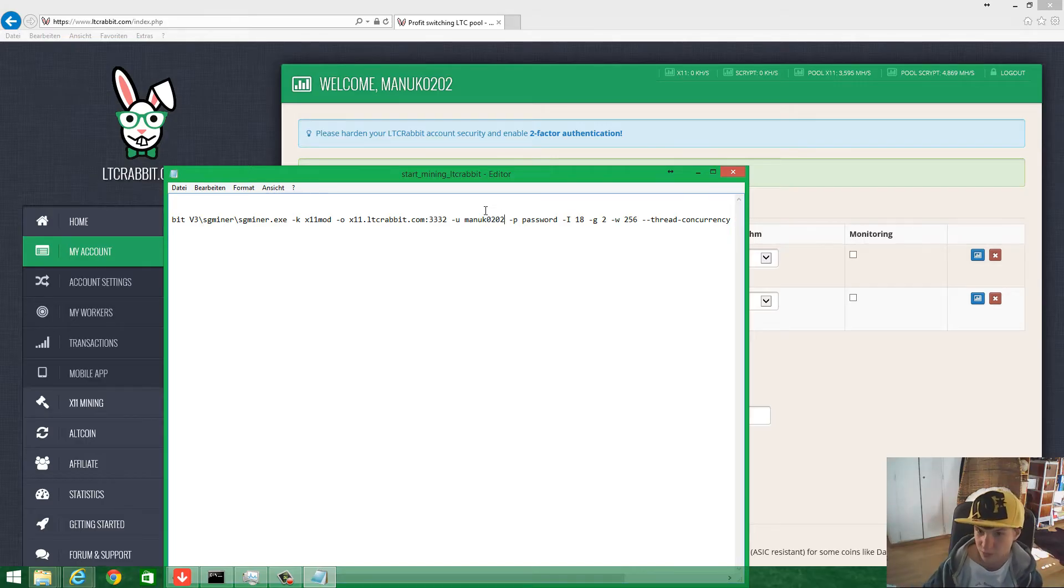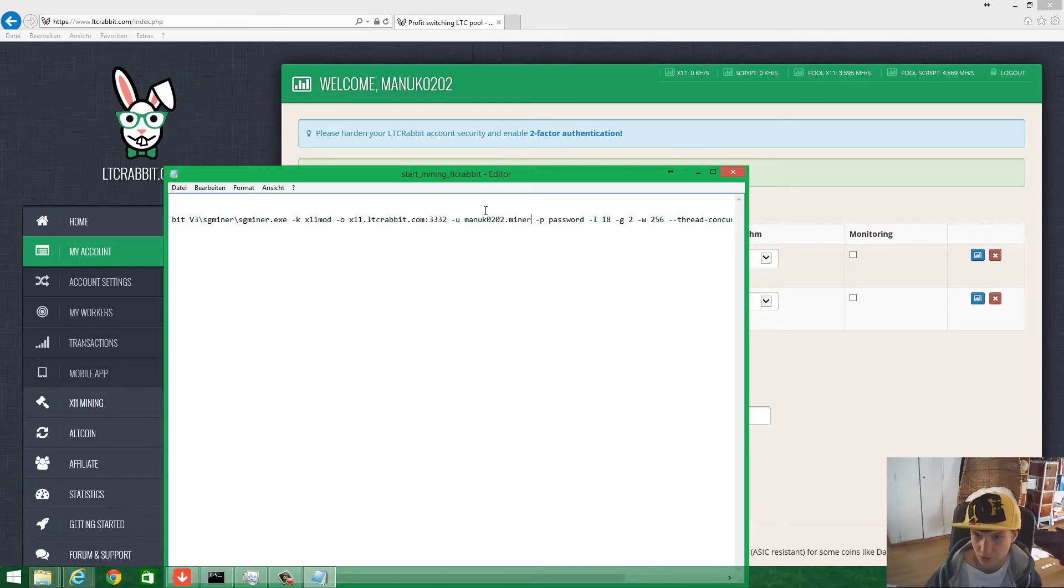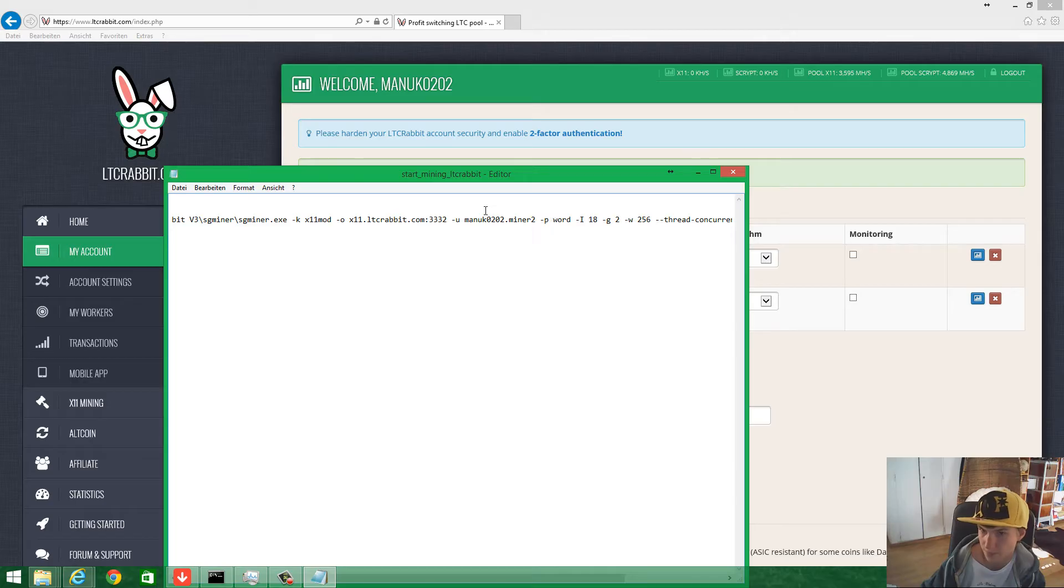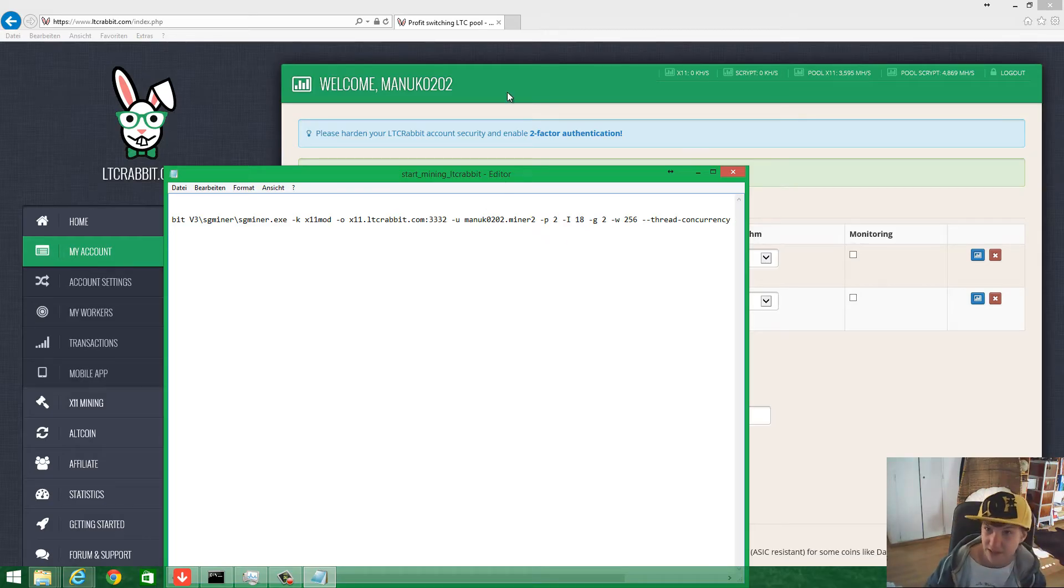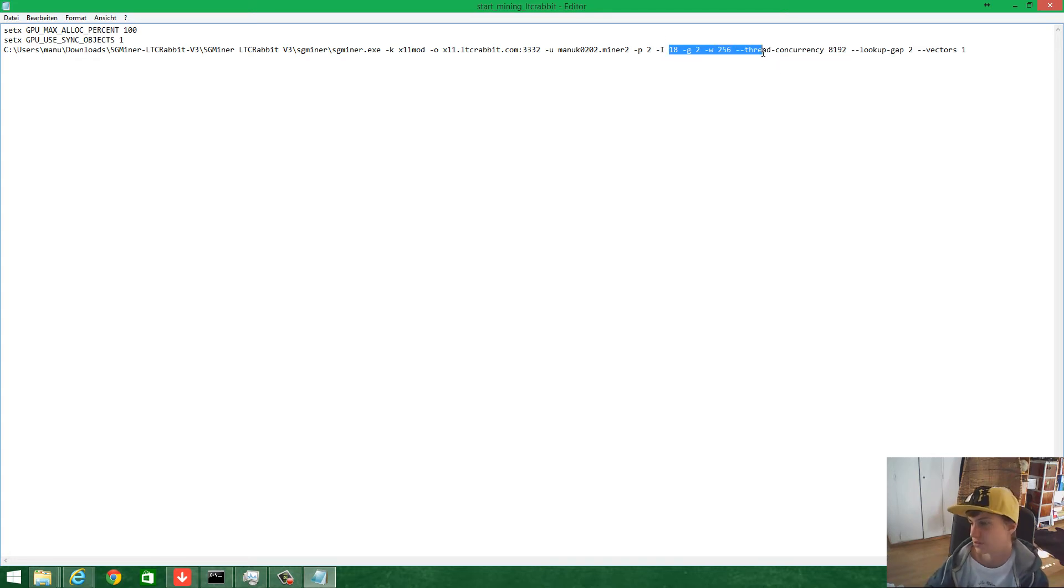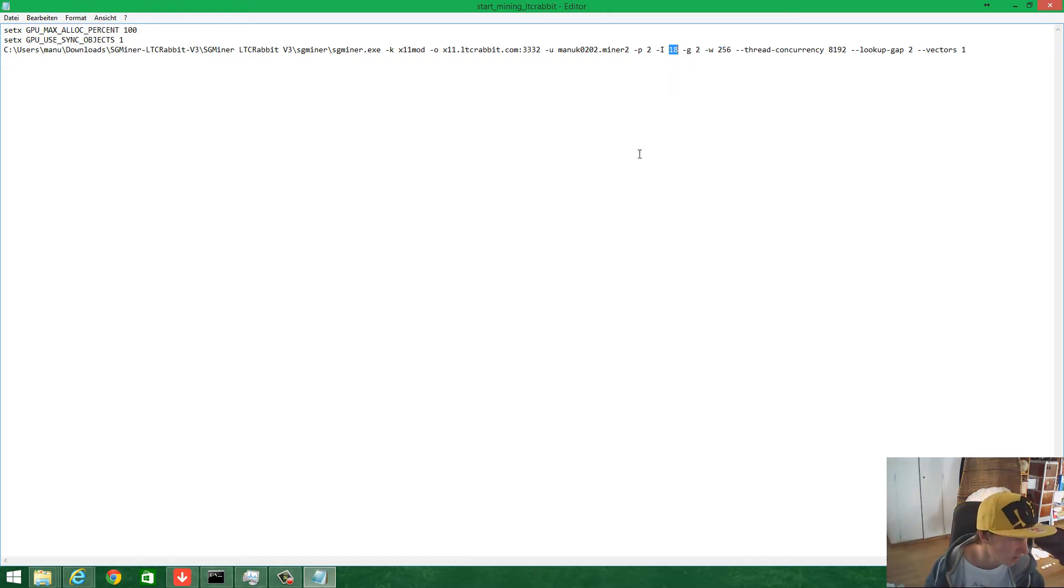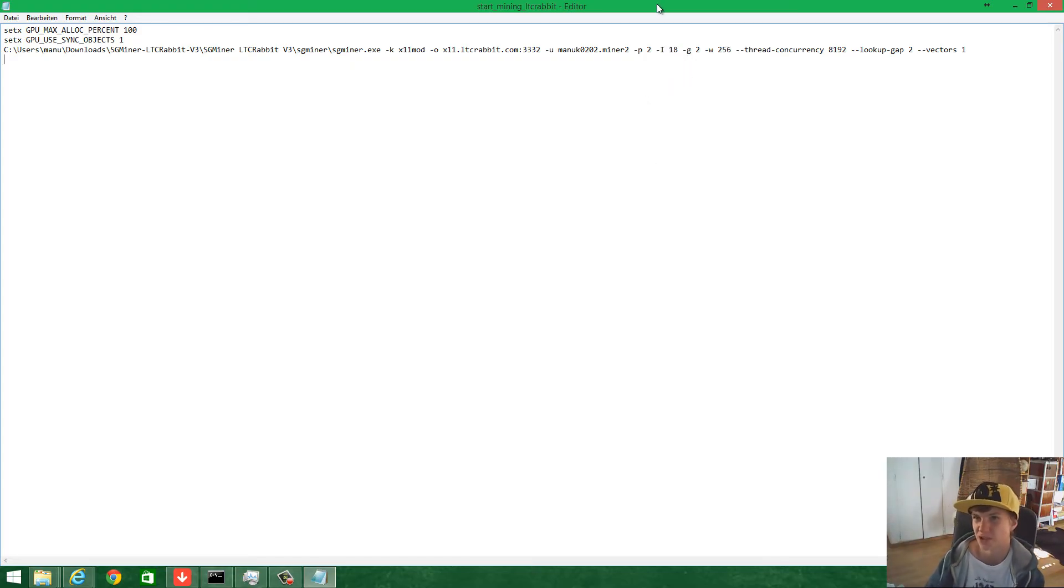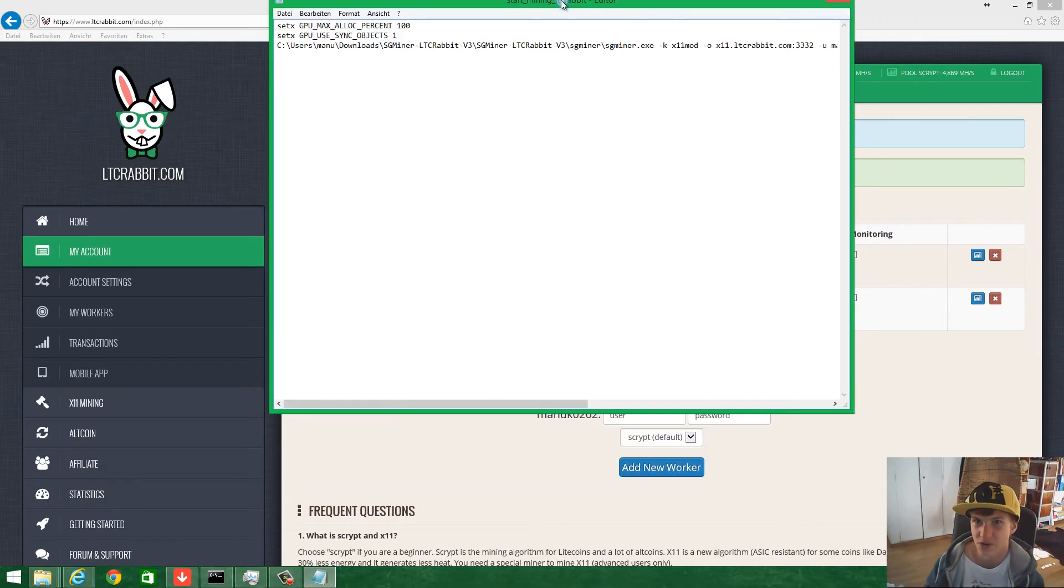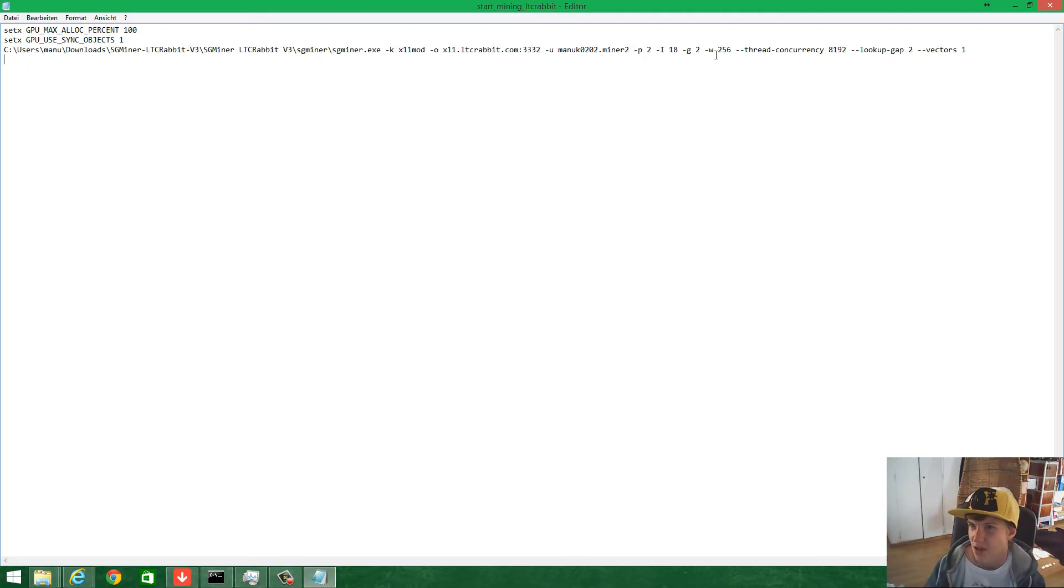Here are the settings for your graphics cards. I'm running it on two R9 290x cards from AMD. Intensity 18 is good for me, otherwise it's not really stable at the moment because X11 is a really new mining script, so it has some problems.